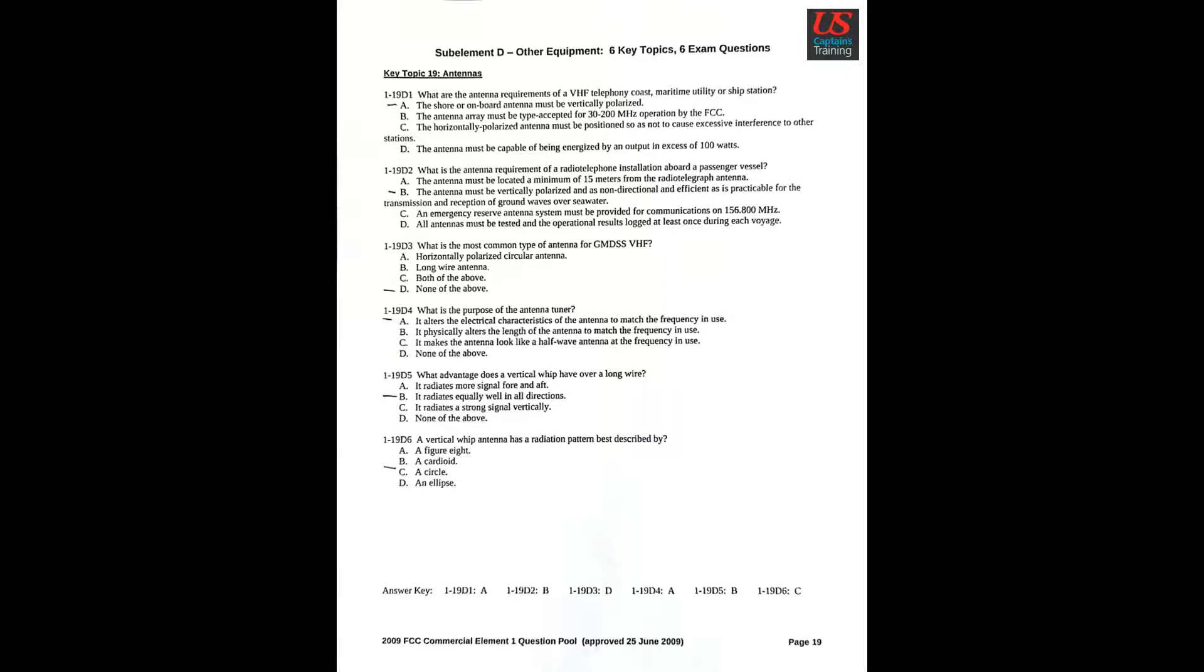FCC Commercial Element 1 Question Pool, Sub-Element D: Other Equipment. Six Key Topics, Six Exam Questions.